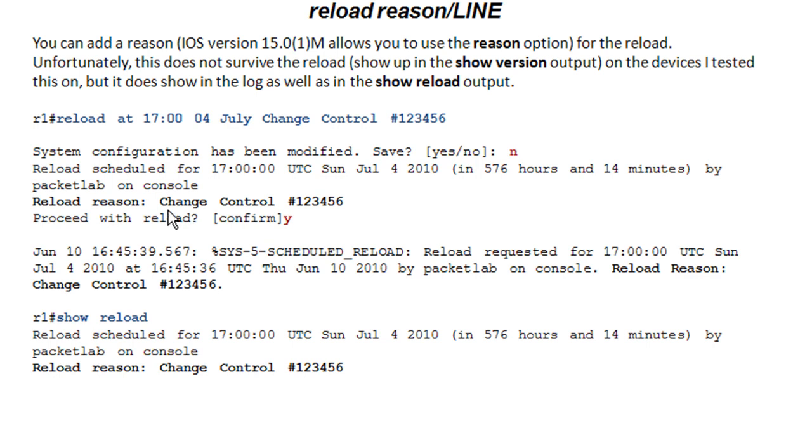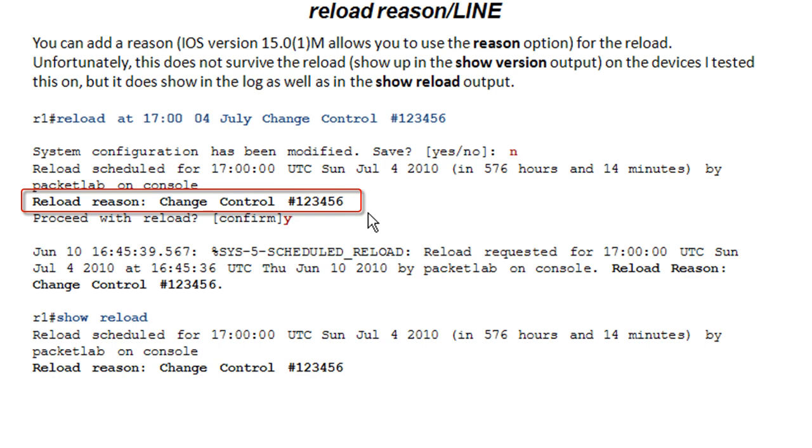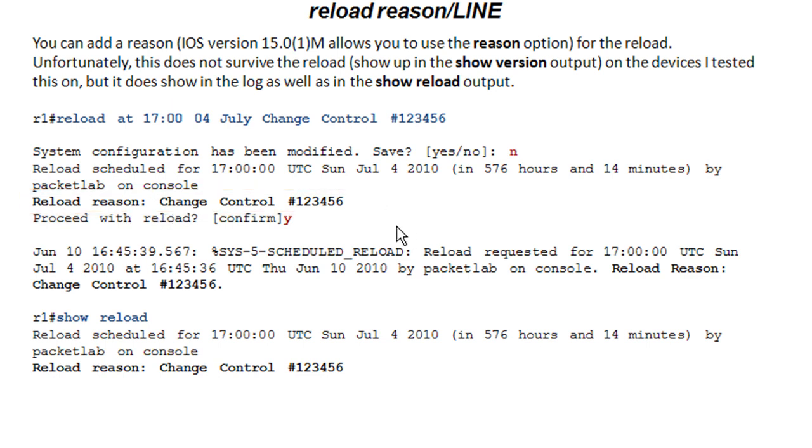It'd be very cool if it kept this reload reason because you could see that the last time it was reloaded, the reason for this was not only a reload that we specified, but that it was tied to this change control. That functionality would be very cool.